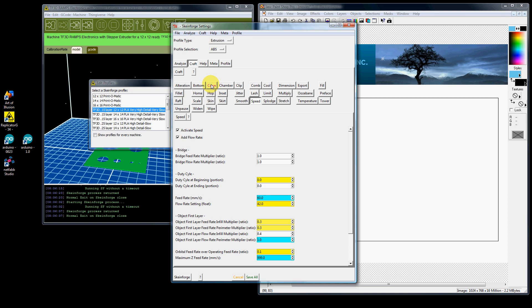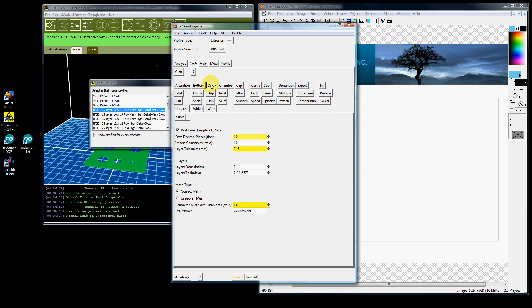And even then the only thing you ever want to make changes to are probably the carve settings. Under carve you want to set your layer thickness, let's say 0.2 or 0.15 millimeter, and the perimeter width over thickness ratio. Those are the only two that you would want to change under carve.